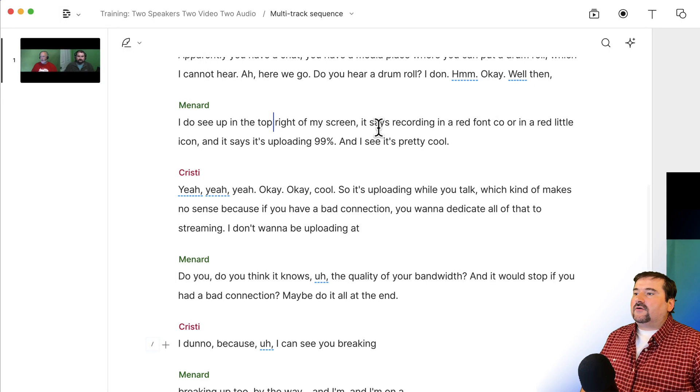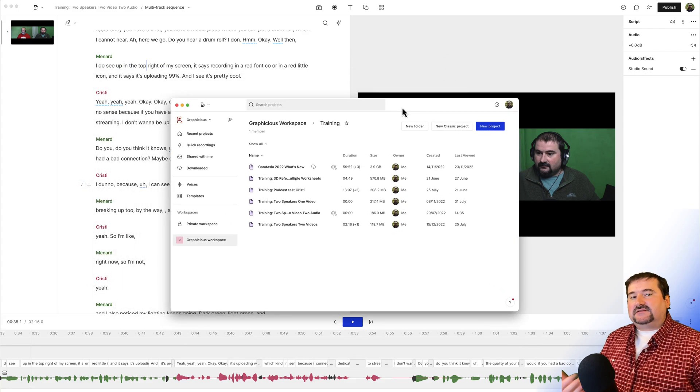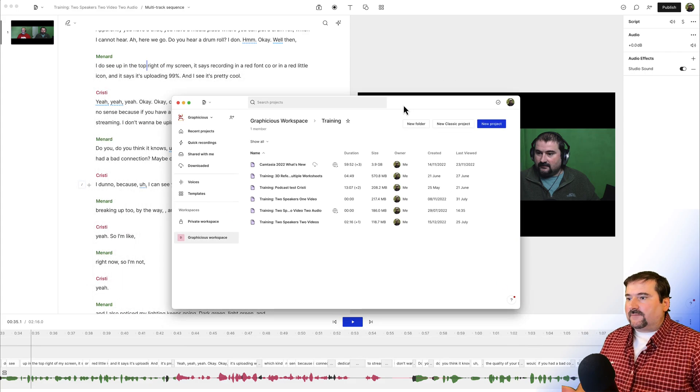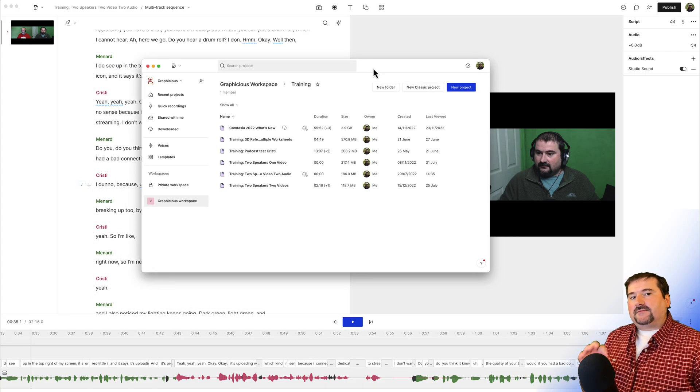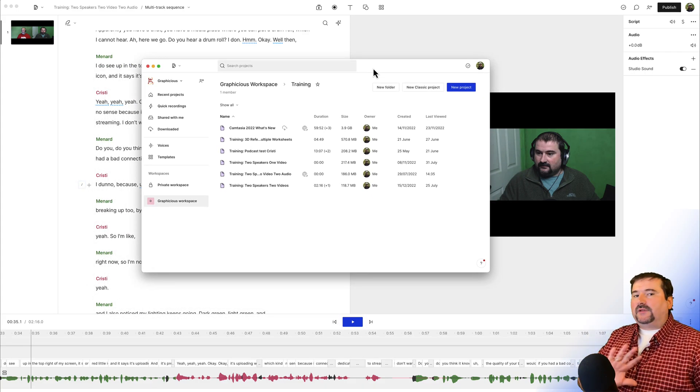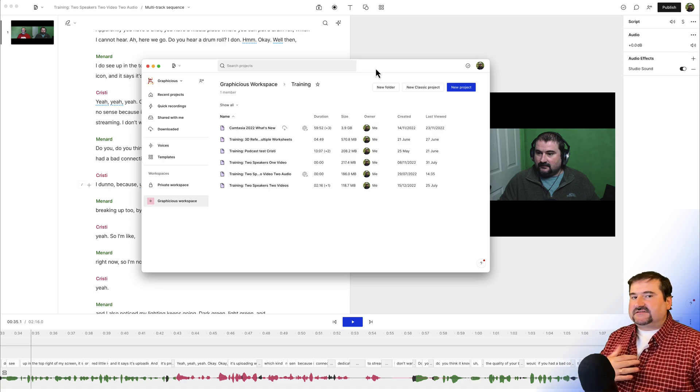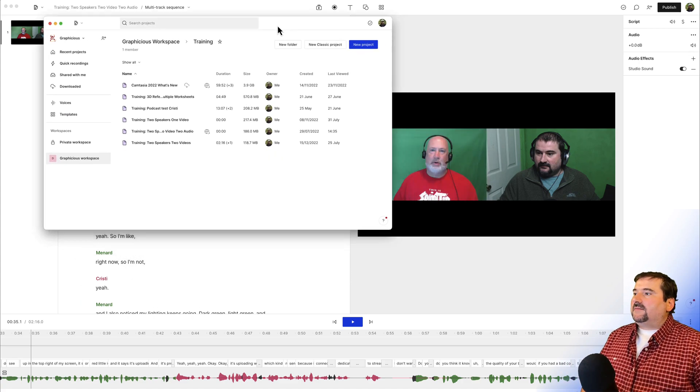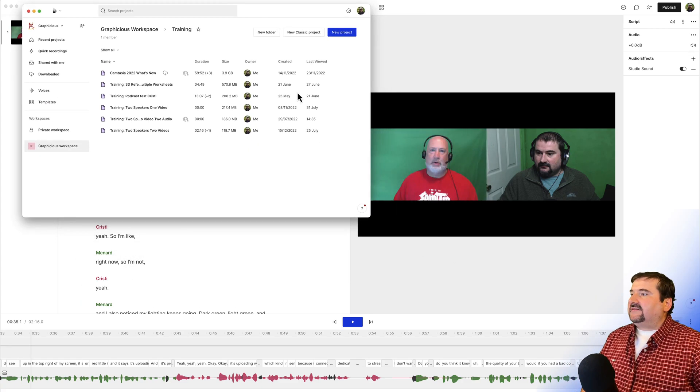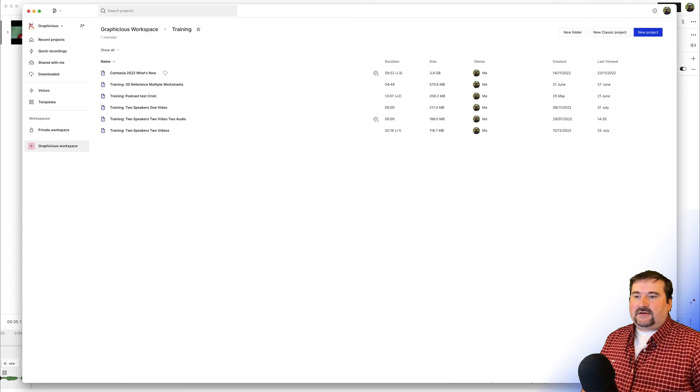So also the combination key is command shift N or control shift N on Windows. So click here and there's my second Descript window. So I'm going to create a blank project just to show you that there's nothing in there. So let me just maximize this a little bit right there.